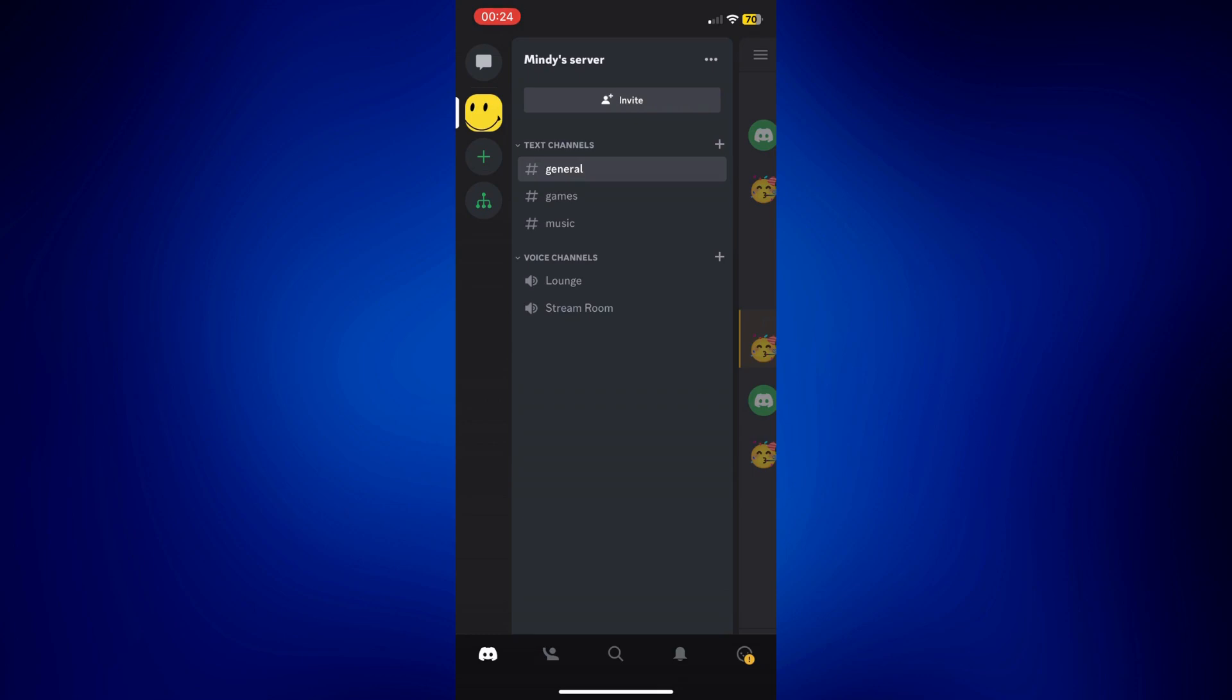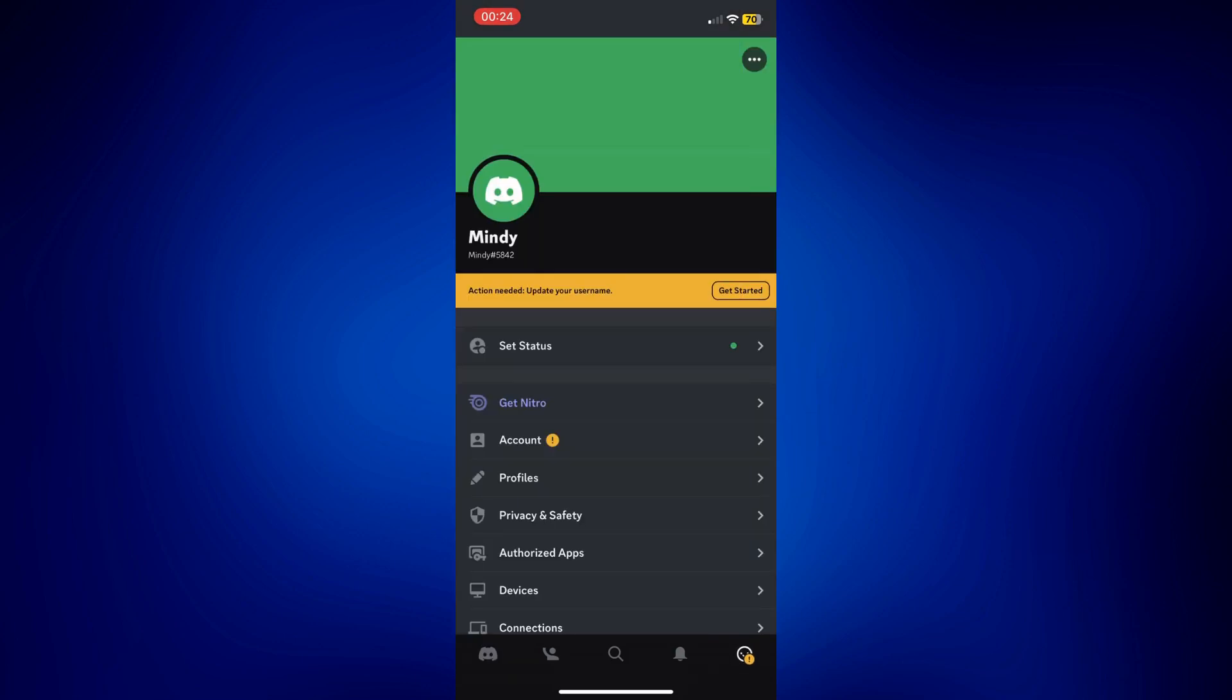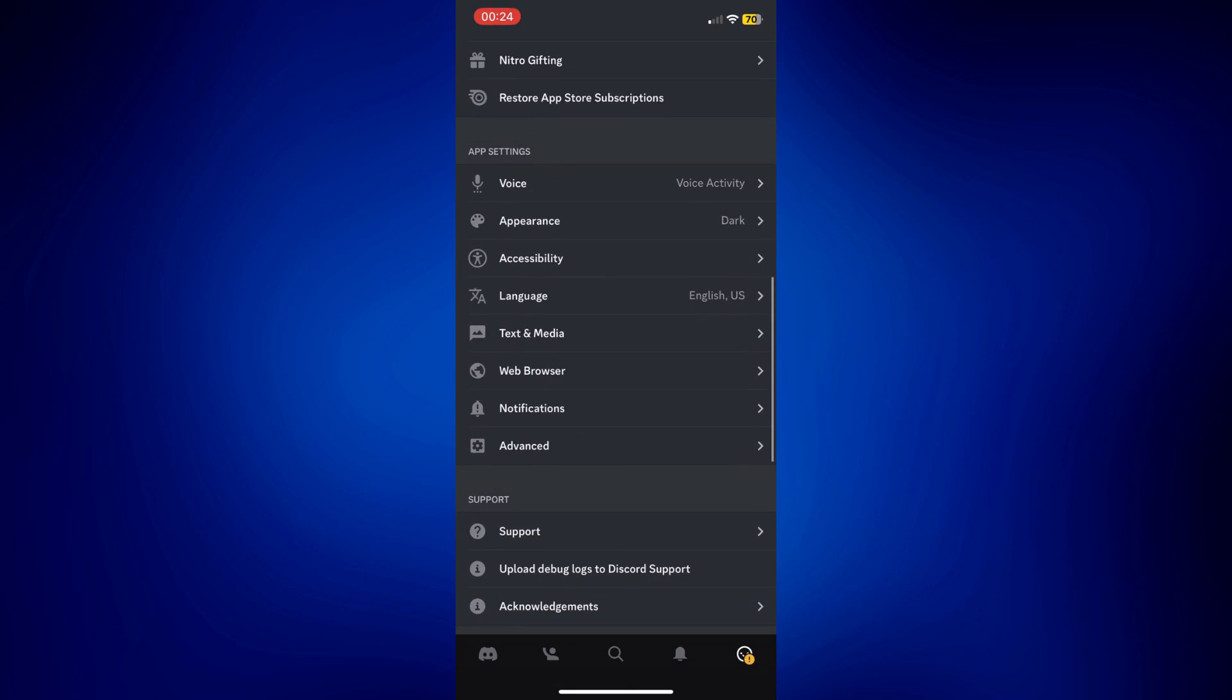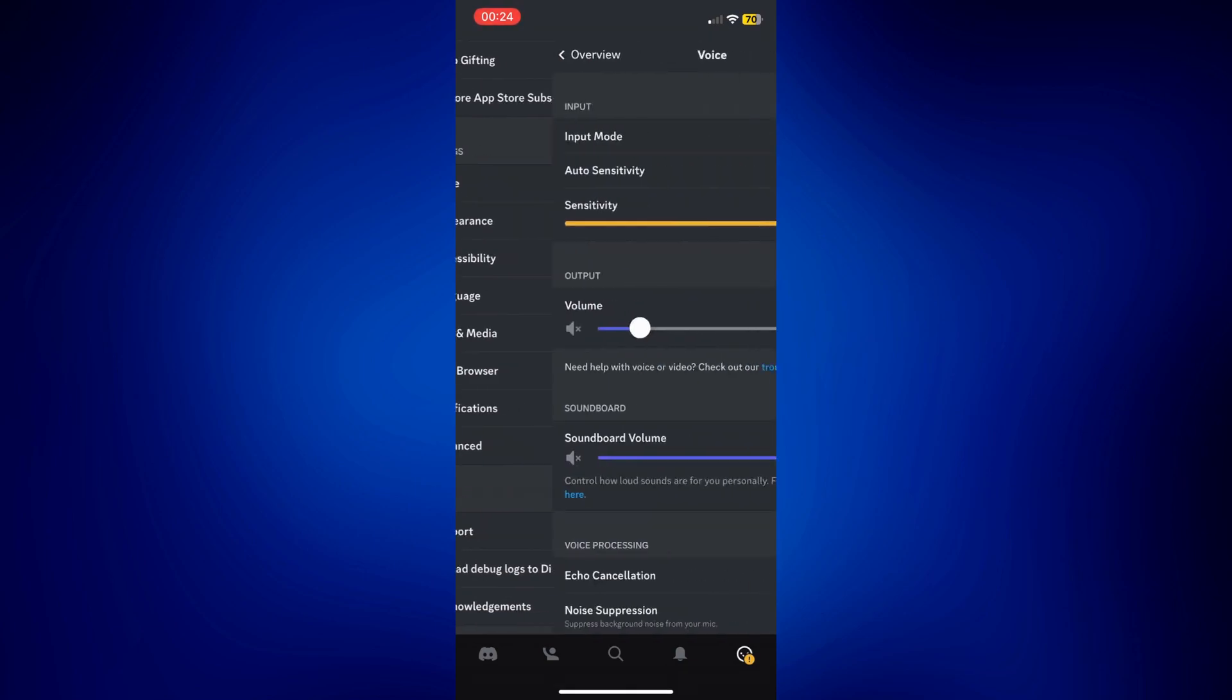To get started, let's open our profile page. Tap on the profile icon at the bottom right corner of the page. From here, let's go to app settings. Scroll down and under app settings, tap on voice.